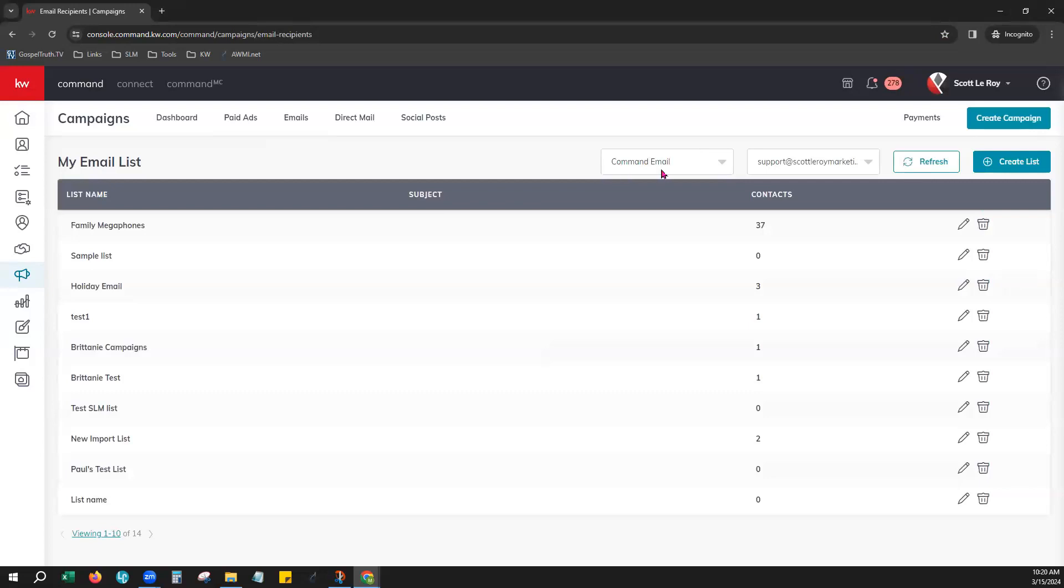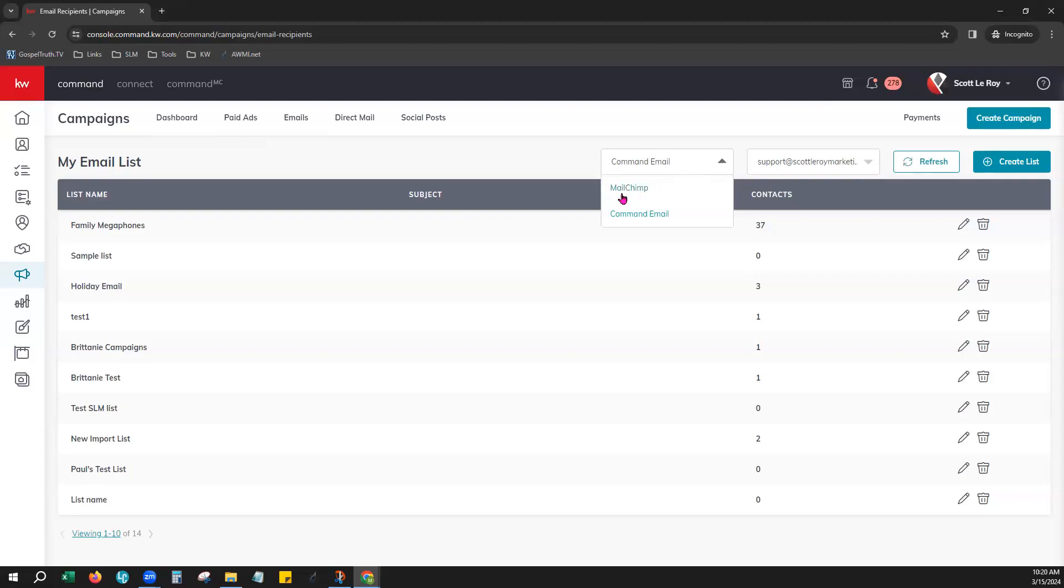Now you can see we've already selected that we're going to be using Command email. There is another way to create email lists for MailChimp if that's how you would choose to send your email campaign out through Command. However today's purposes is for Command email.